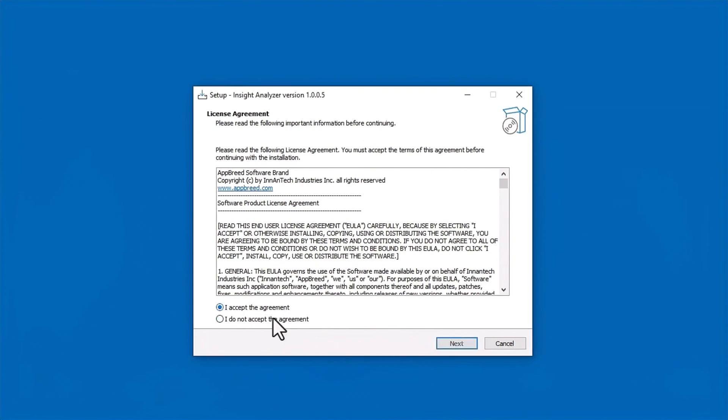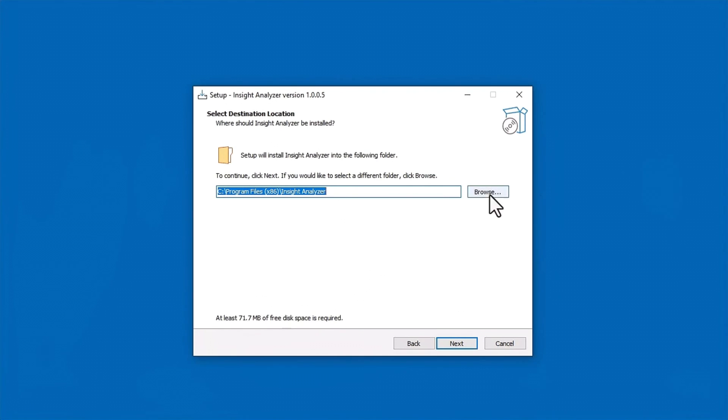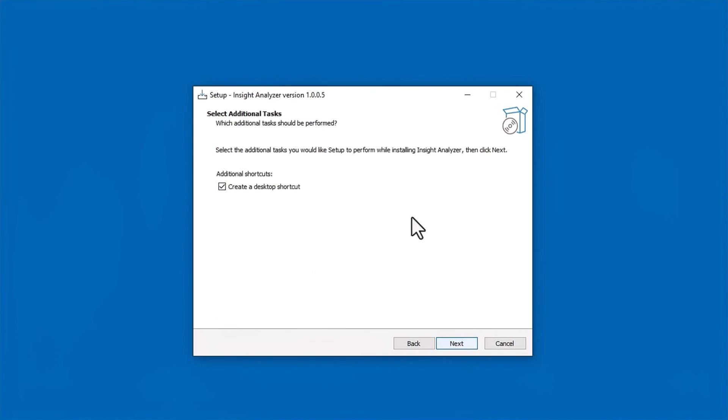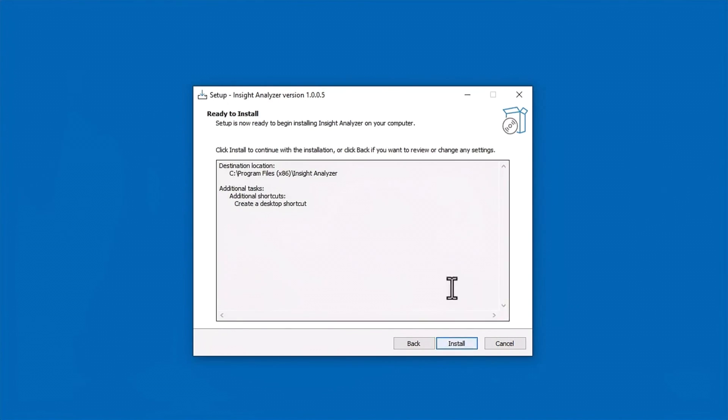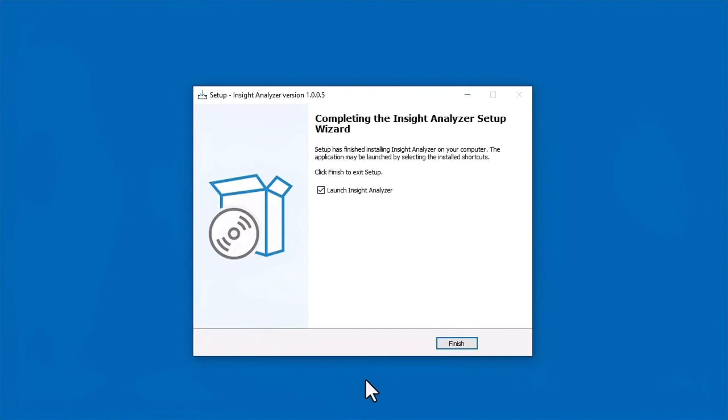Here you want to select I accept and go next. This is where you want to install the software. You can leave it as default. If you want to install it somewhere else like on your desktop or an external hard drive, click this browse button and install where you want to go and select the folder. Go next, select this if you want to create a shortcut on your desktop which is pretty handy. Click next and then install. Then you can select to launch the Insight Analyzer as you click finish.